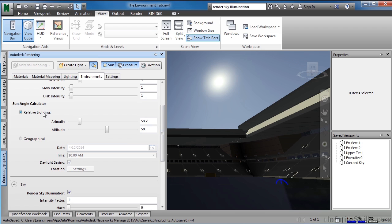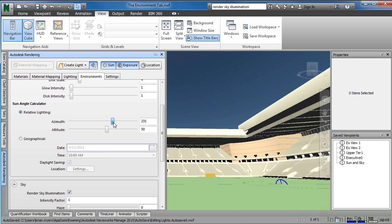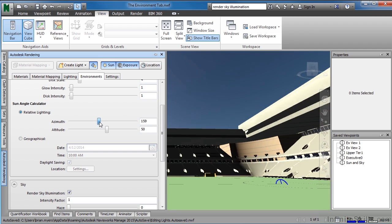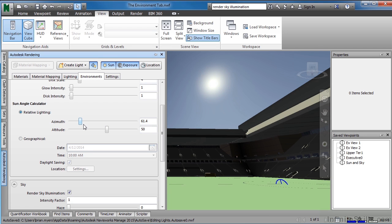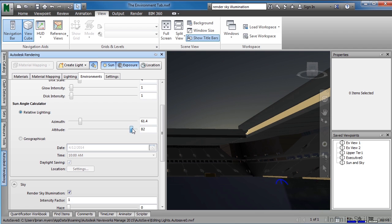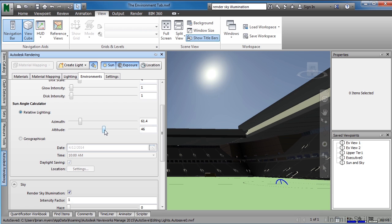The settings I do change often are the sun angle calculator settings, which include either relative lighting or geographical. Relative means you can slide this bar from side to side to move the sun through the sky. As I spin the sun around the sky, we get different kinds of shading on the interior of our stadium. By changing the azimuth, we're not changing the height of the sun, just its location in the sky. We can also change the altitude, which raises or lowers the sun — lowering it creates a sunset or night-time scene, raising it brings more light and different shadow effects.